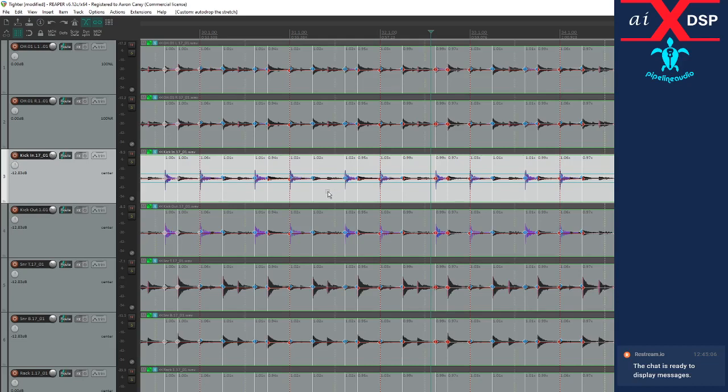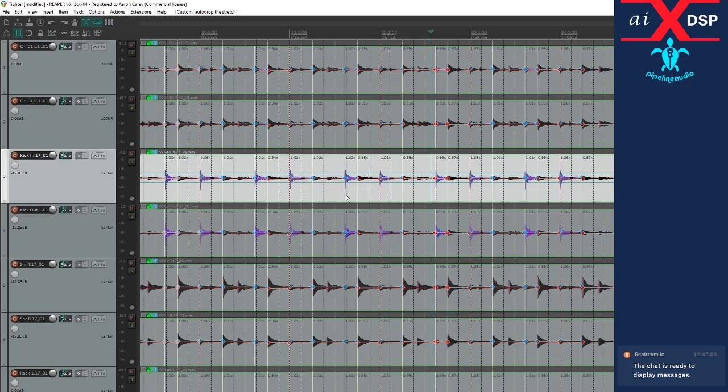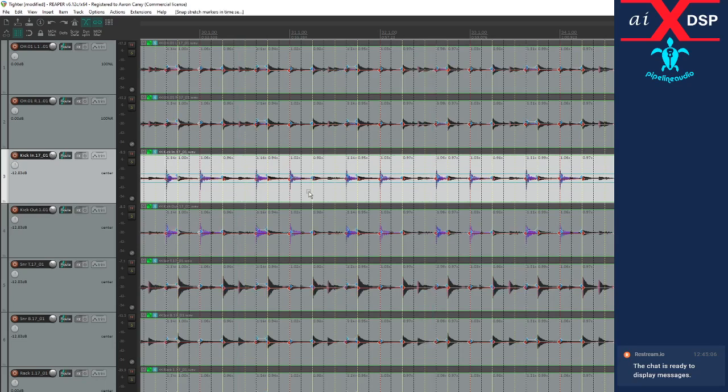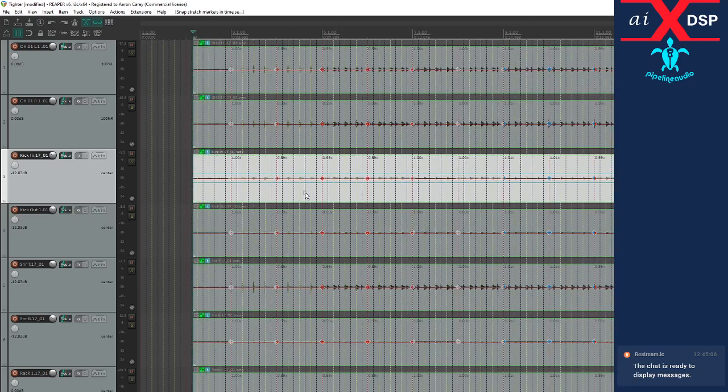Gotta get the grid, three four. Is that right? Select them all. I'm gonna hit move stretch markers to grid. I think that's good. Let's see.